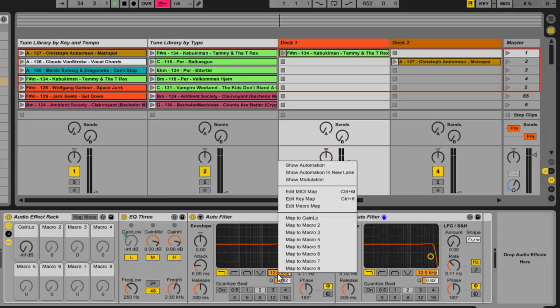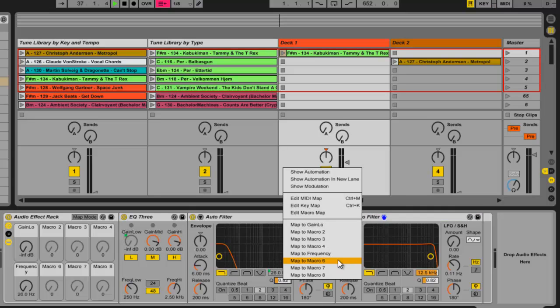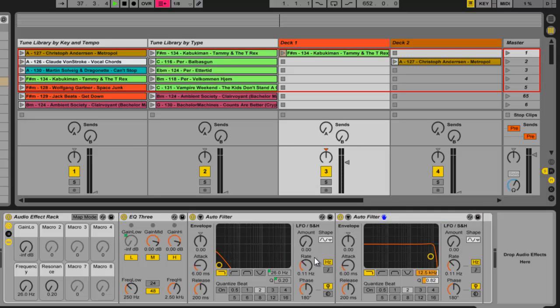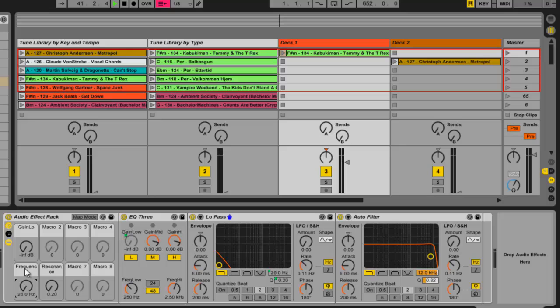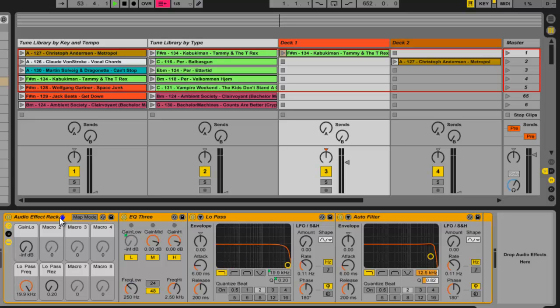And then I'm going to map these. I'm going to map the frequency of this one to macro 5 and its resonance to macro 6. And then I'm going to call them, call him low pass. Change these, low pass freq, low pass res. So now, sorry, I did the wrong thing there. I don't want this. As you can see, I jumped to the device that had the focus, jumped it back here. And now, this knob changes the frequency of the low pass filter. This one changes the resonance. So I can go, whoa!